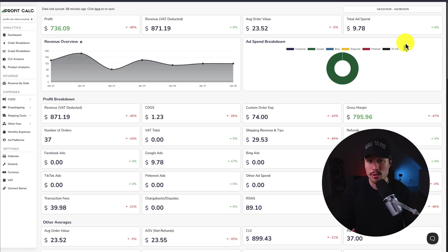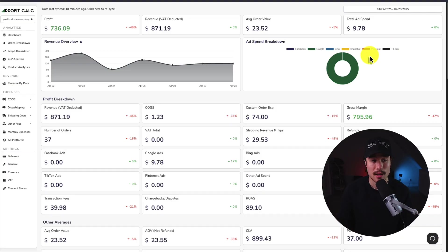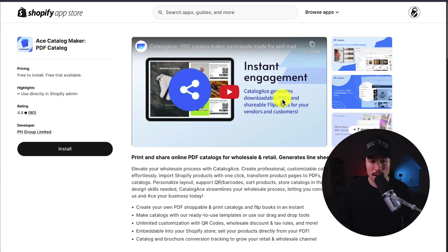I'll leave a link in the description below to access the Shopify app listing directly. You can also search for it in the Shopify app store, and just search for ProfitCalc, and then look for this logo in the top left here.